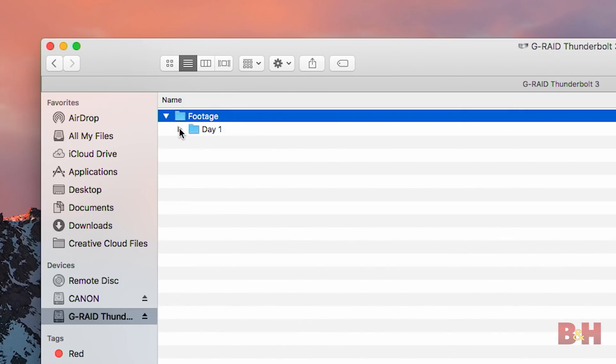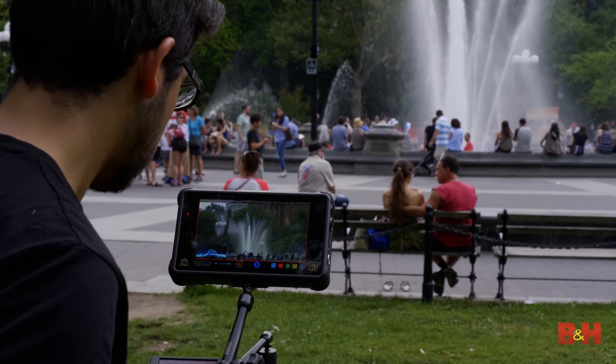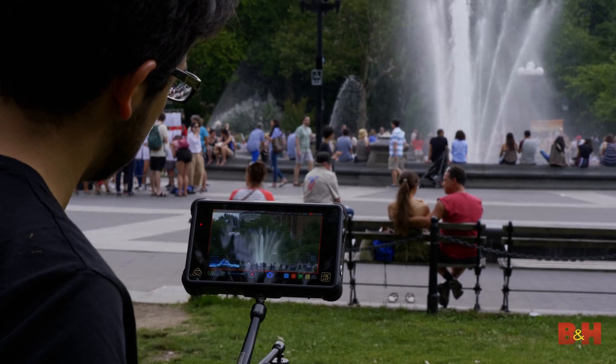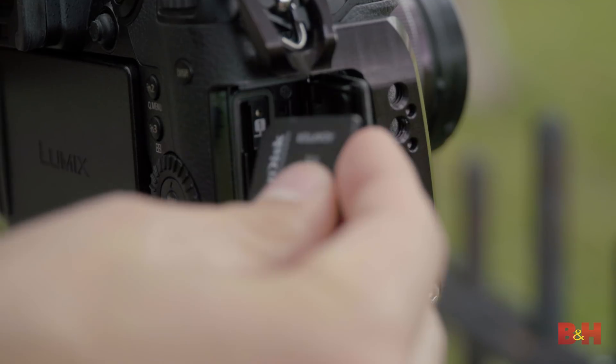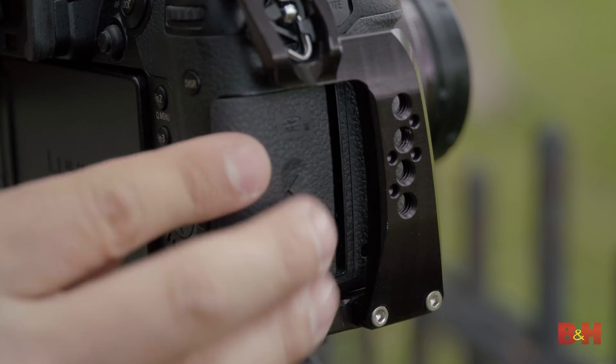We'll organize this footage by day, camera, and card. Back in part one, we mentioned how your storage considerations have a lot to do with the camera you're using.